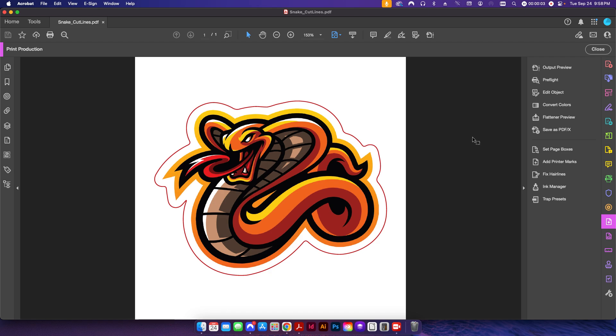Hey folks, welcome back to the channel. In today's video we're going to be talking about how to change the name of a spot color using a preflight in Adobe Acrobat. In front of me here I have a sticker design that I did in a previous video, and you can see here I have this little cut contour line around the outside of my design.